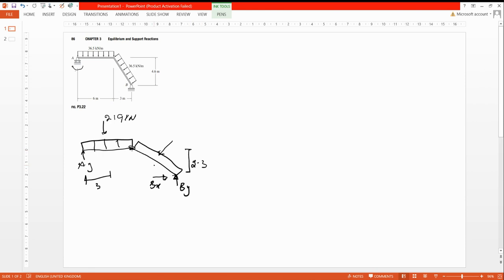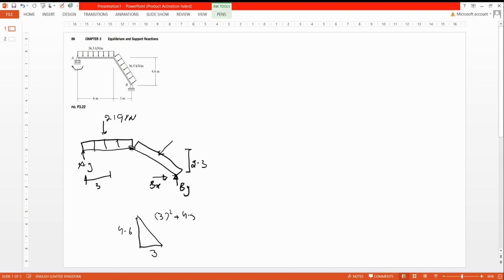This other UDL acts on the inclined member. The midpoint is at 4.6 divided by 2, so 2.3 from the end. But the distance is different because this member is angular — inclined. We have a base, a perpendicular, and a hypotenuse. We need to find the hypotenuse length using the Pythagorean theorem: the square root of 3 squared plus 4.5 squared.